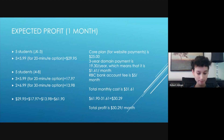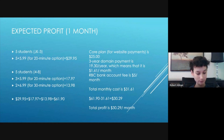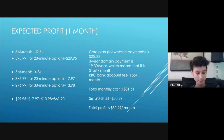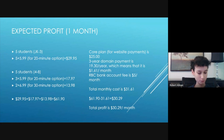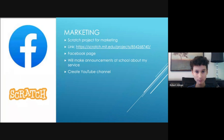The Core Plan for website payments is $25 monthly. The three-year domain cost is $19.30 yearly, which divided by 12 gives about $1.60 per month. The RBC small business bank account is $5 per month. All expenses total $31.61, which is my monthly cost. Subtracting that from $61.90, my total profit per month is $30.29.